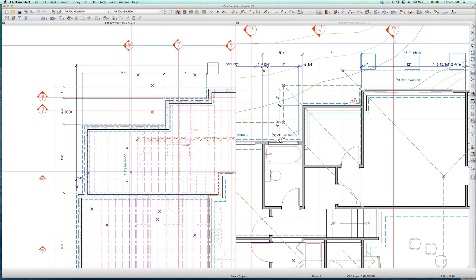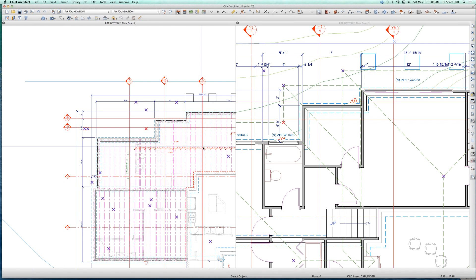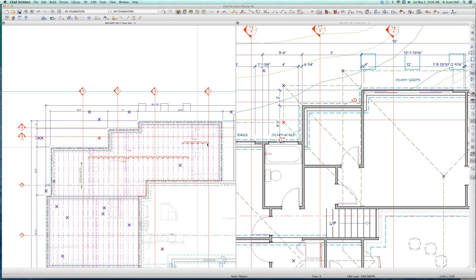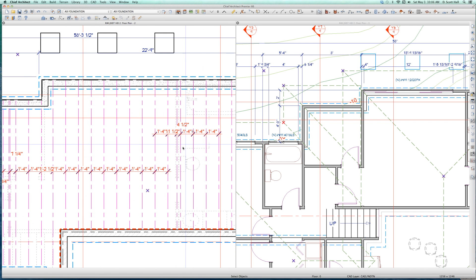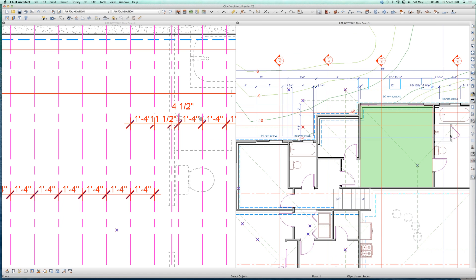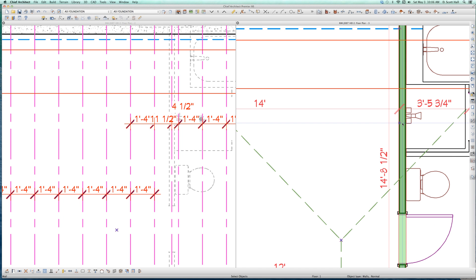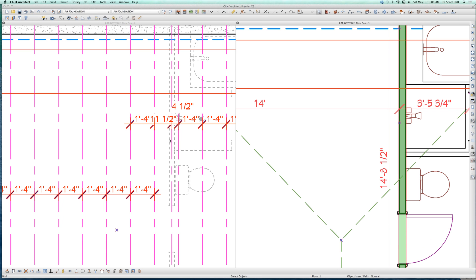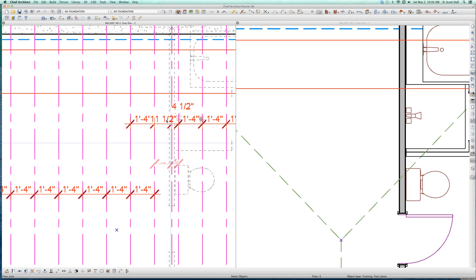Some walls get rim joists under them and some walls don't. That's what I'm getting at. Let's look at this wall right here - there's a wall right here. That wall is defined as having a double rim joist under it. Do I get a double rim joist under it? No. I only have one rim joist. That's only one rim joist.